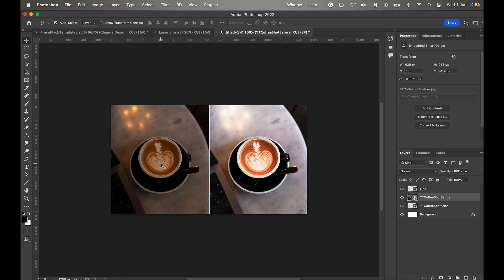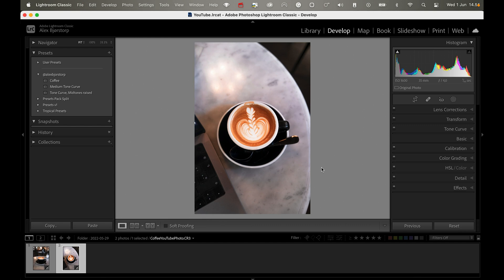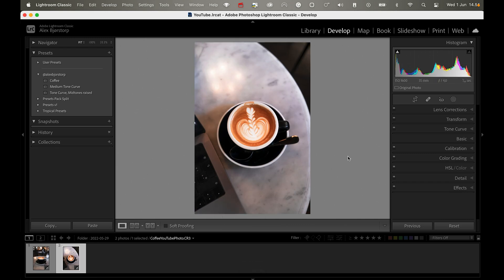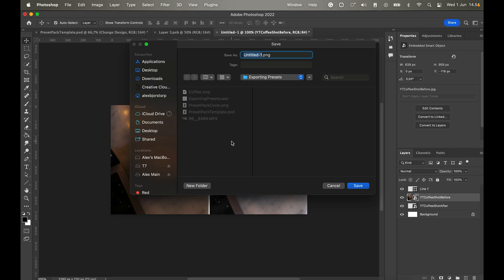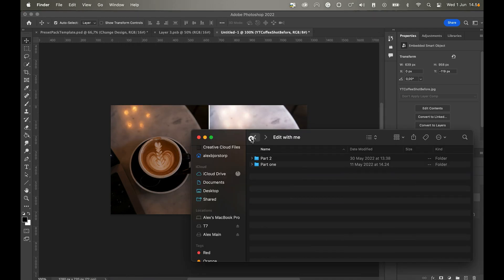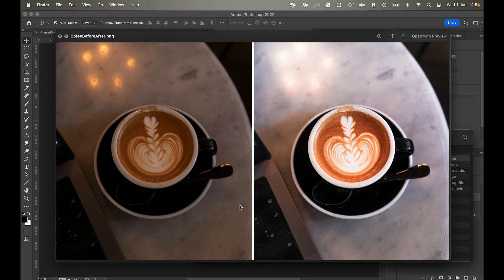To get your before and after images, go to File > Export in Lightroom for the after shot with your preset applied, then reset everything and export the before. You can also export the before shot before you start editing. Use Command+Z after exporting to get back to your preset. Name them clearly — for example 'coffee before' and 'coffee after' — save them, and you can use them in Photoshop for your promo images or as website thumbnails.